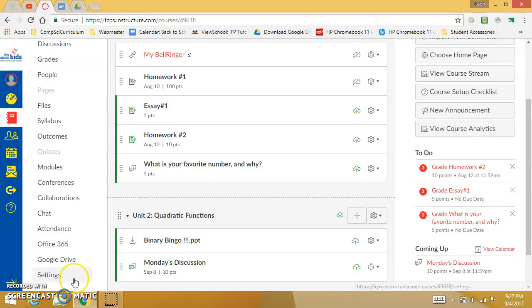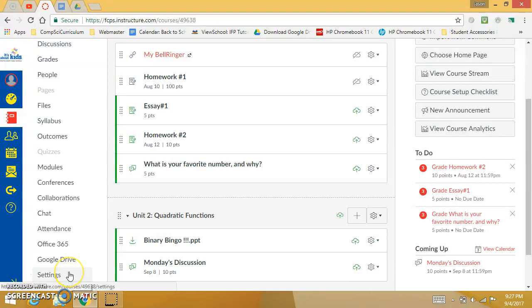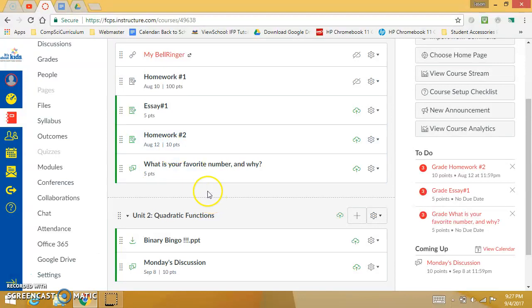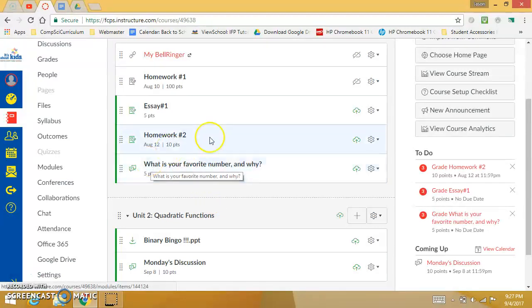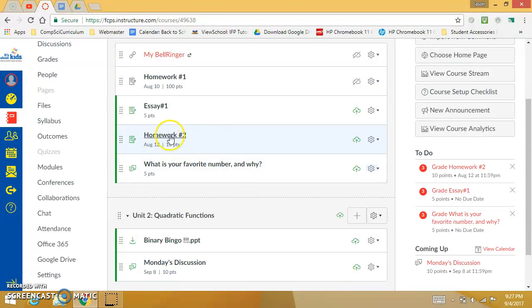Now I'm going to show you that in Canvas there's this really cool Speed Grader tool that can expedite the process of running through and giving students grades. There's a couple different ways to use it. I'm going to start by showing you just the basics.